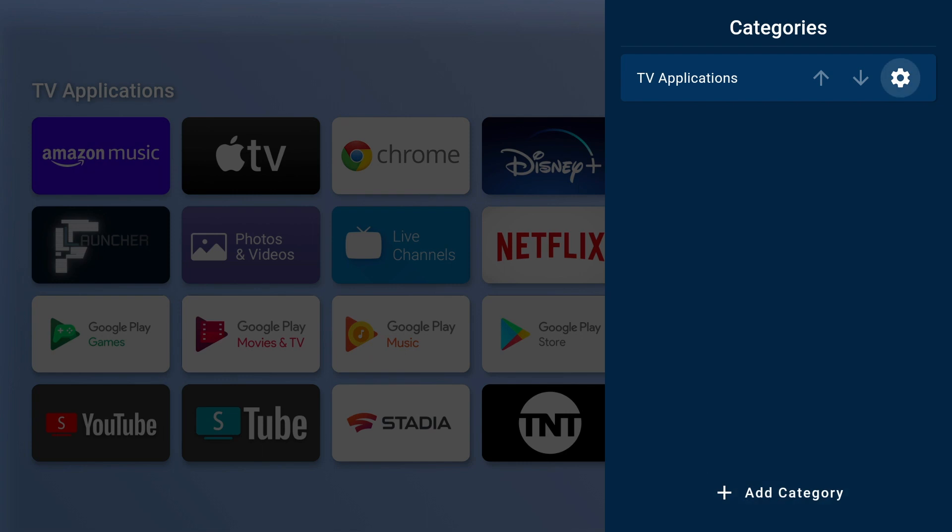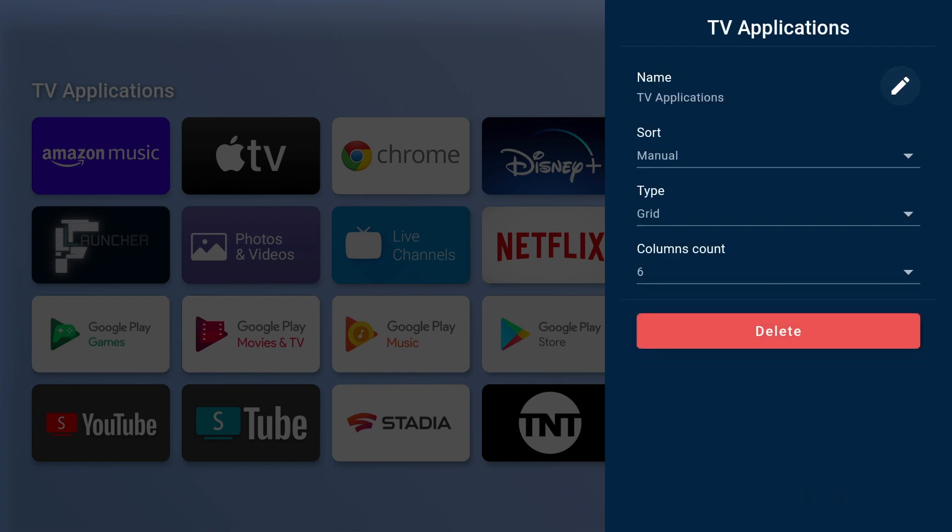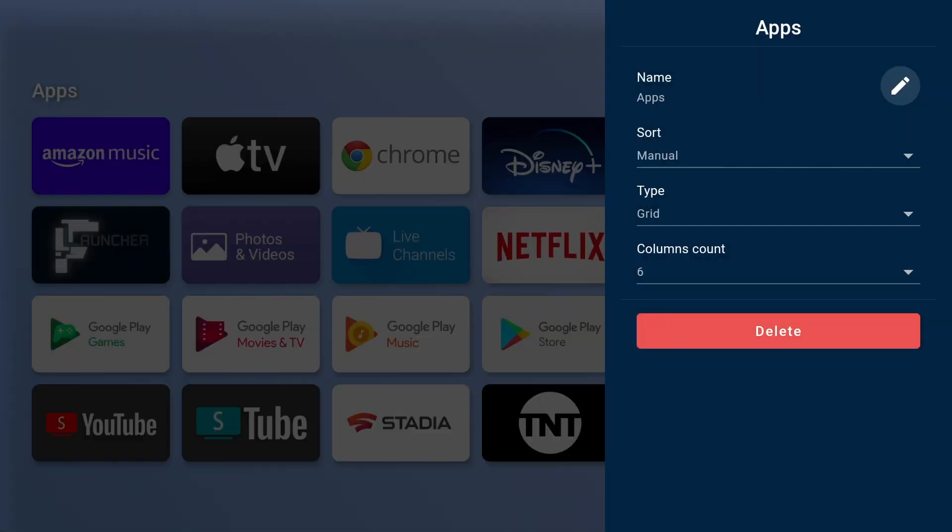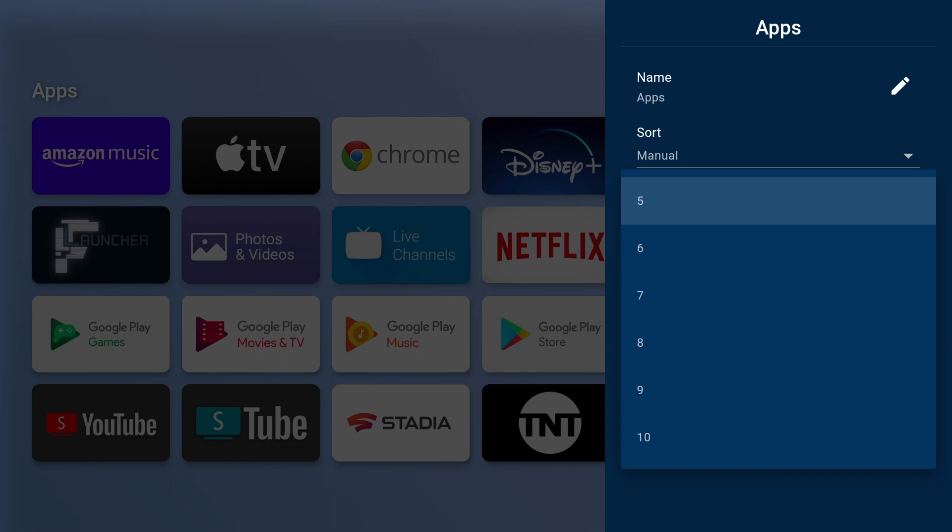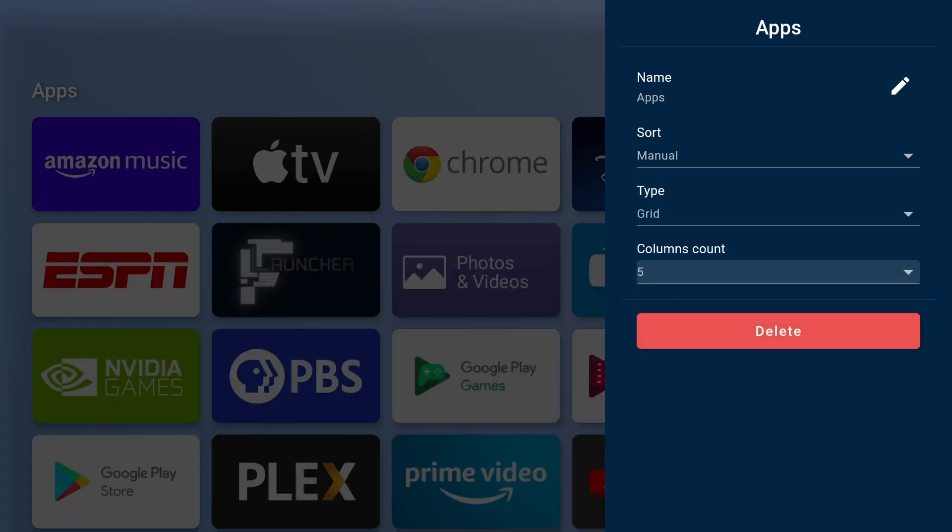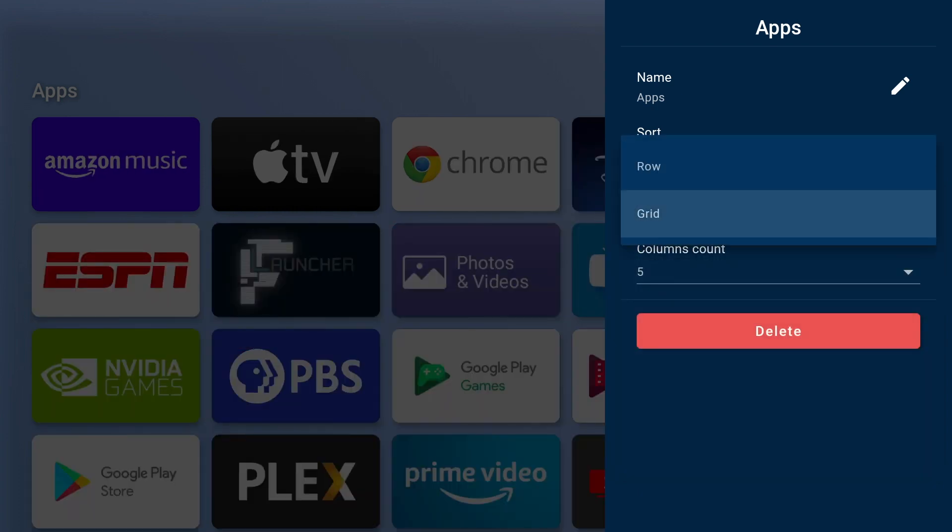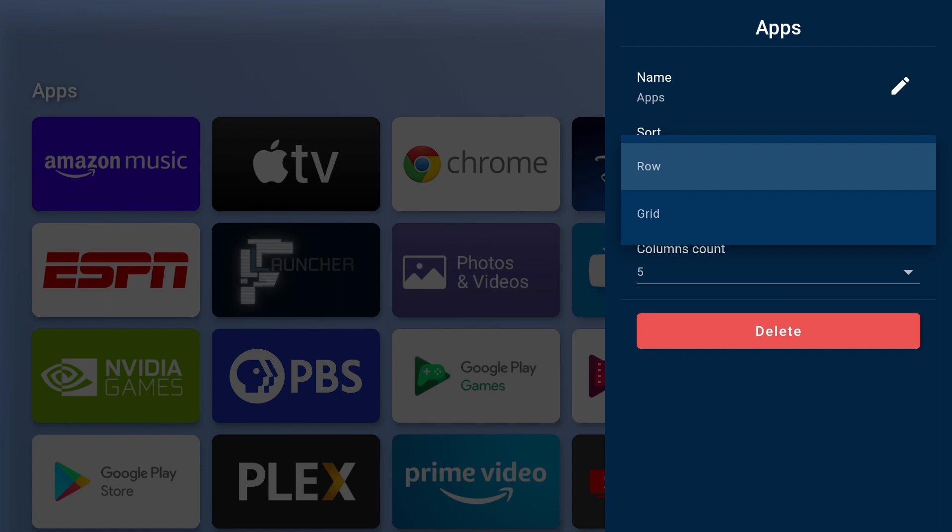I'm going to rename the TV applications to apps. You can make the icons bigger. You can also change the view to rows, and it'll display your apps in a row.